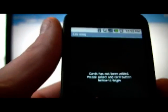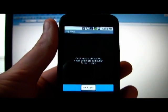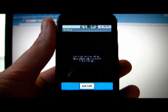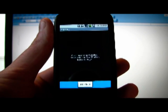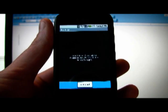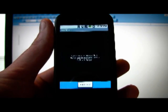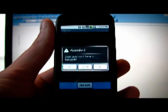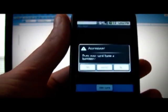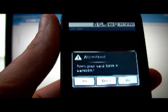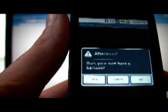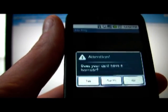So launch the application. It basically gives you an empty home screen that says you haven't added a card yet, so just select the Add Card button below to begin. So select Add Card. Now it asks you a question: does your card have a barcode, yes or no?